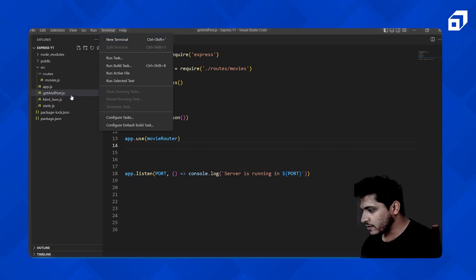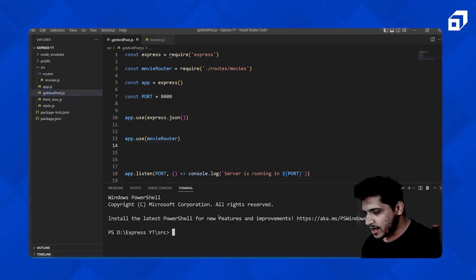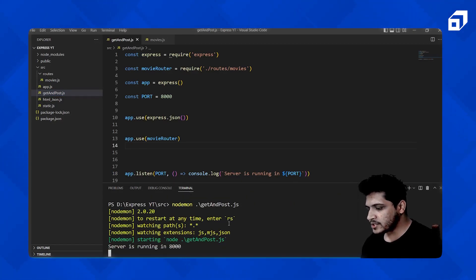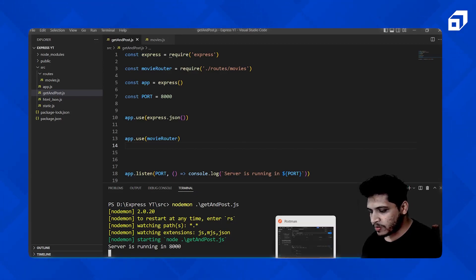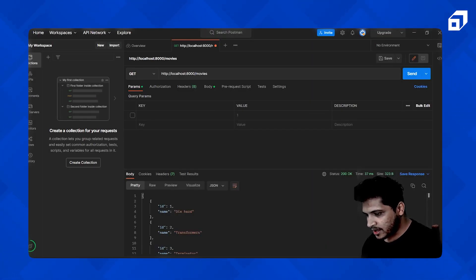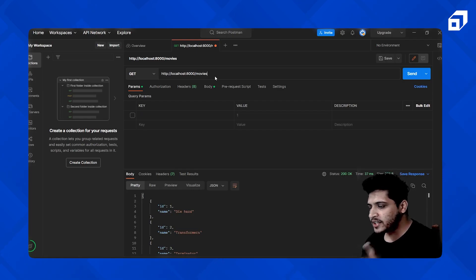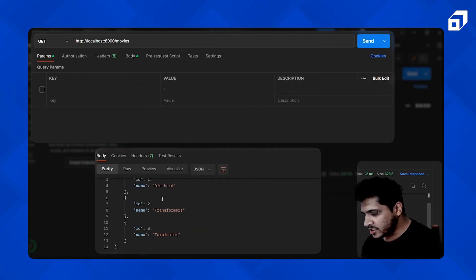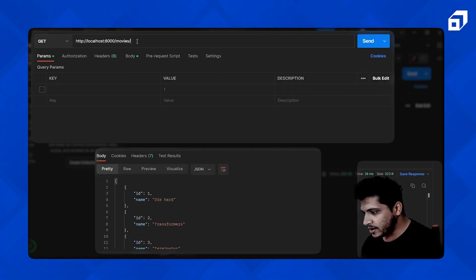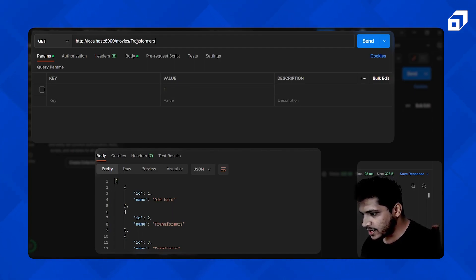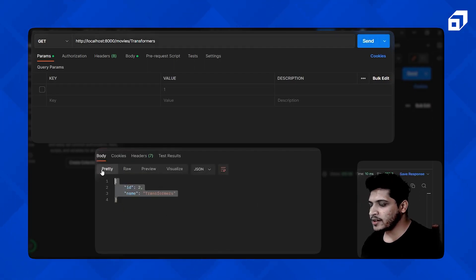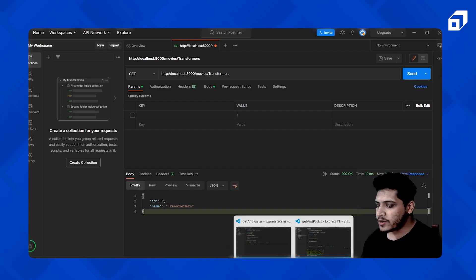Let's run the server using: node getpost.js. The server is running on port 8000. Going back to Postman, we hit the endpoint and it's still working — we're getting all the movies. Passing a specific name like 'transformers' also returns the correct object, so our route is working.